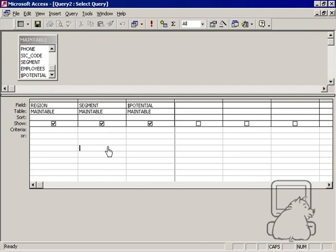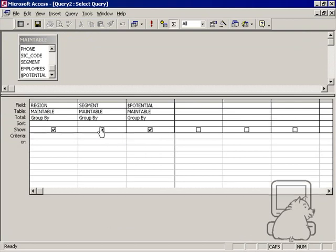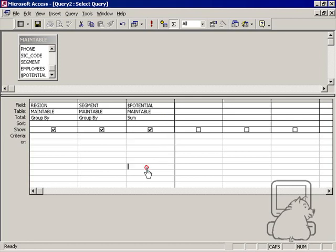Now, before I build my own, I want to go through and just make a quick little straight line query. And I want to just basically right-click here in the grid and add totals. And I want to change that to a sum. And it's just basically region, segment, and potential.